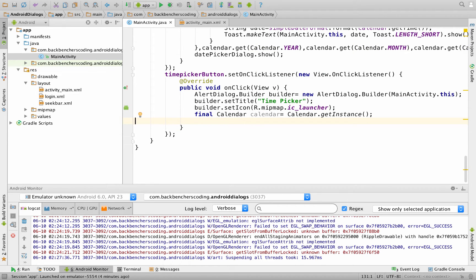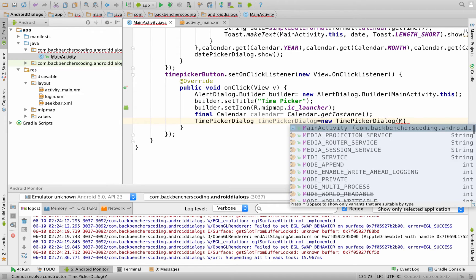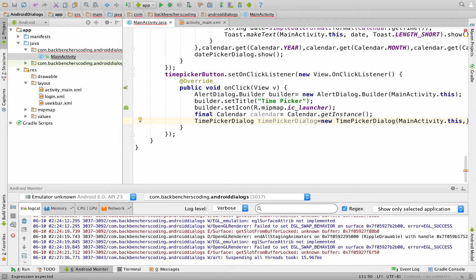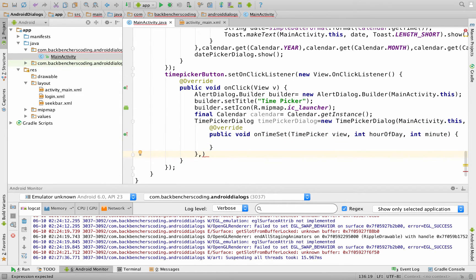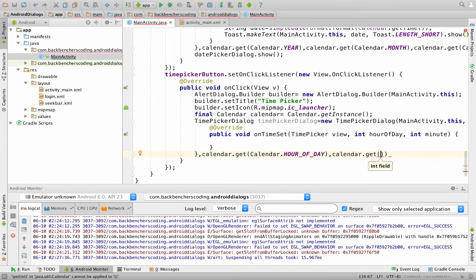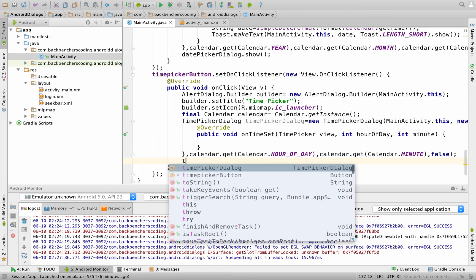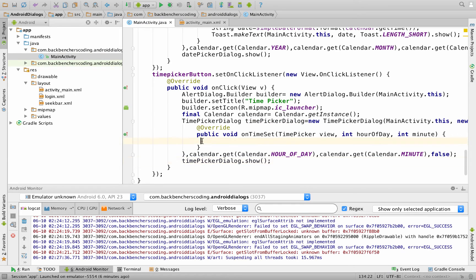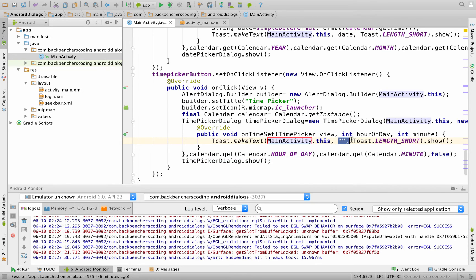Next we create TimePickerDialog equals new TimePickerDialog, passing as argument MainActivity.this. The second argument is new TimePickerDialog.OnTimeSetListener, which overrides the onTimeSet method. We complete the arguments: calendar.get(Calendar.HOUR_OF_DAY), calendar.get(Calendar.MINUTE), and false as the last argument. After which we write timePickerDialog.show() to display this dialog. If you want to generate a toast of the selected time, write Toast.makeText and pass hourOfDay and minute as the message.